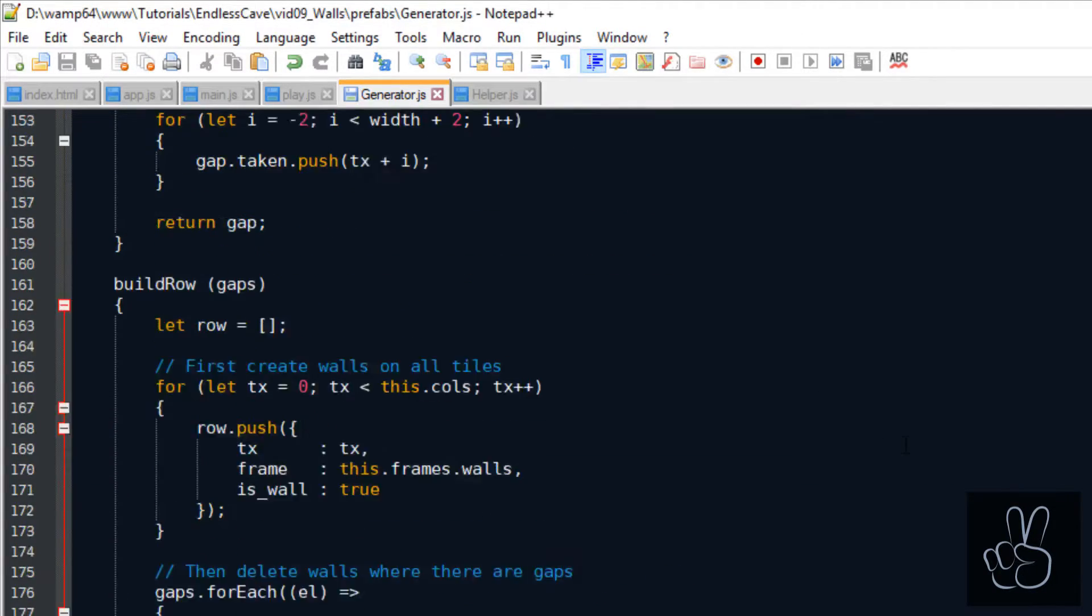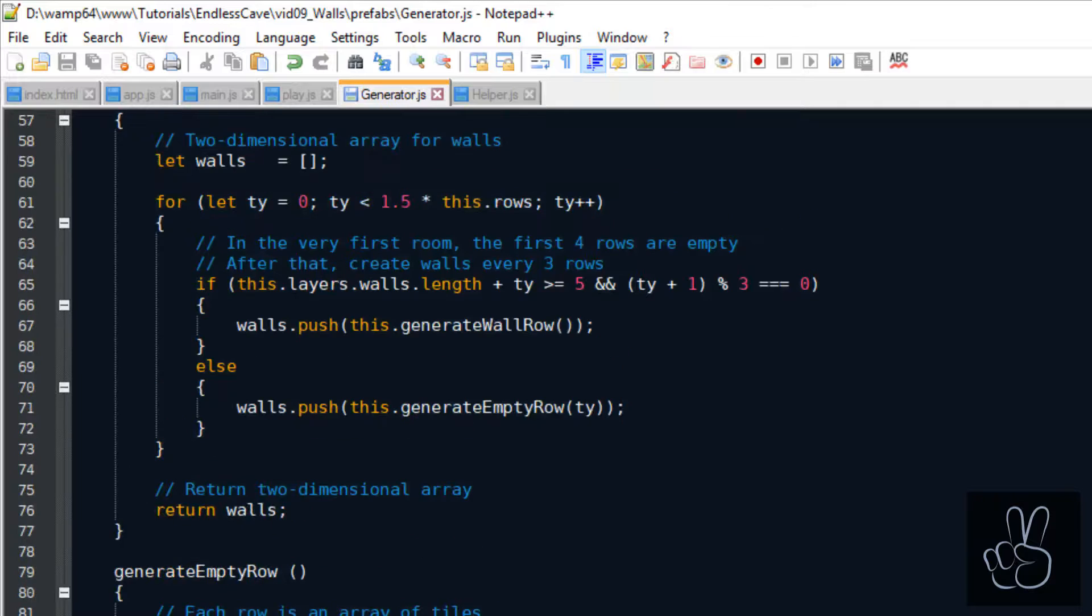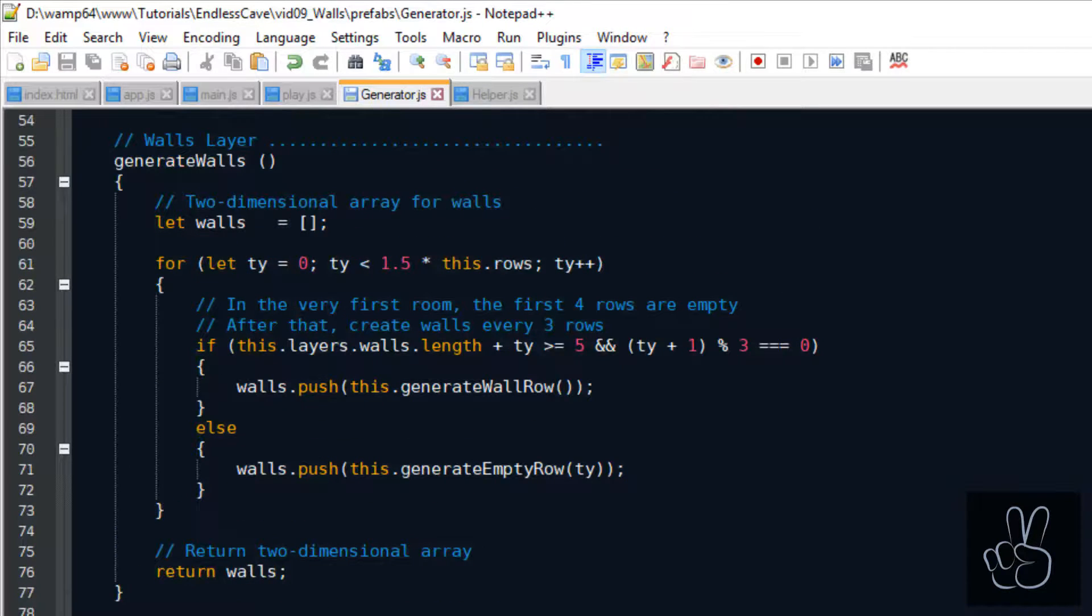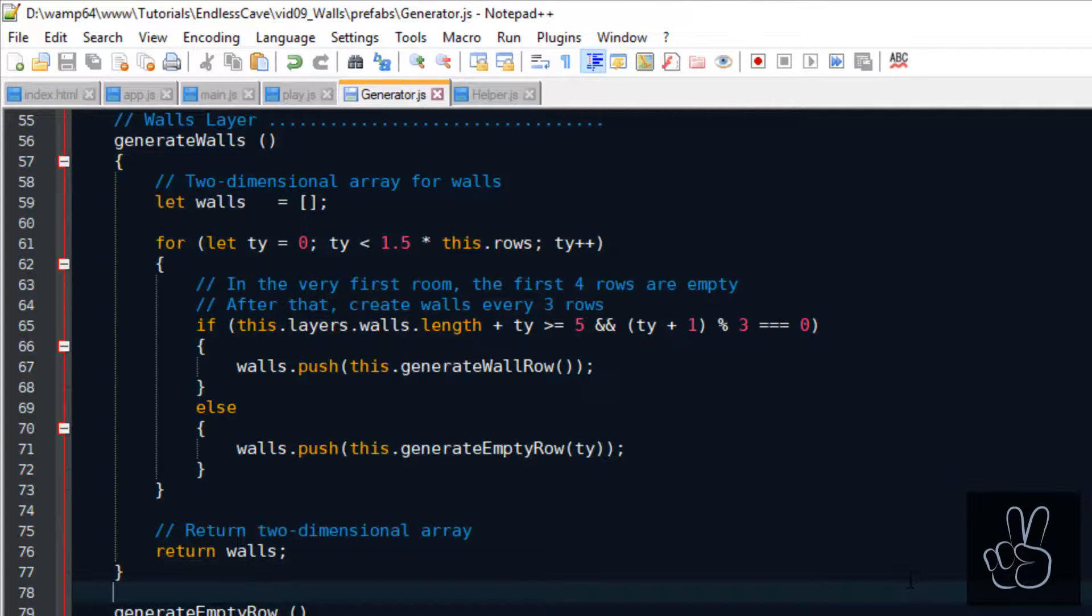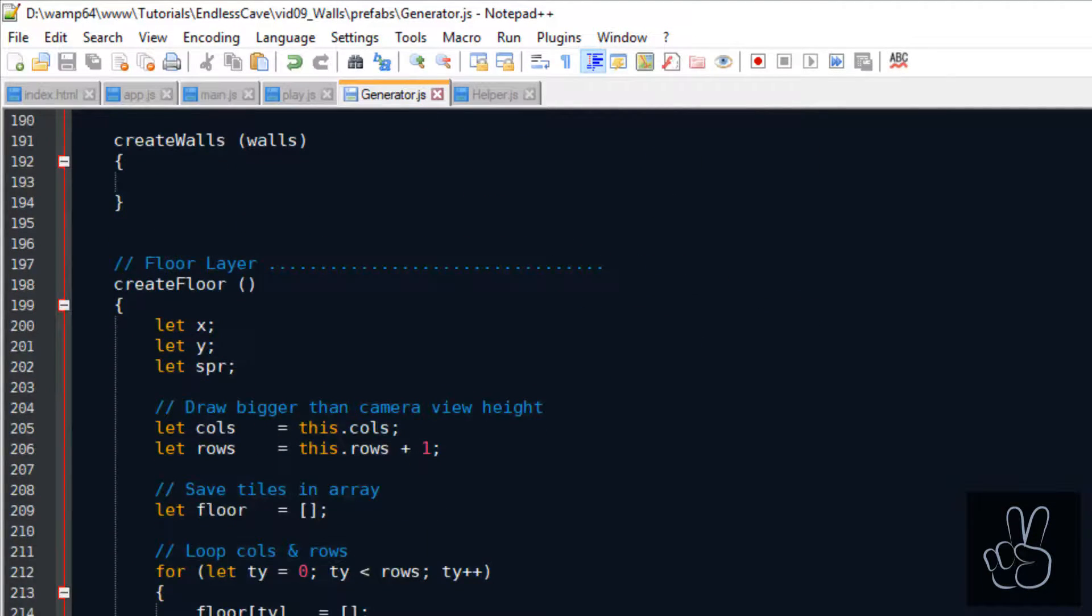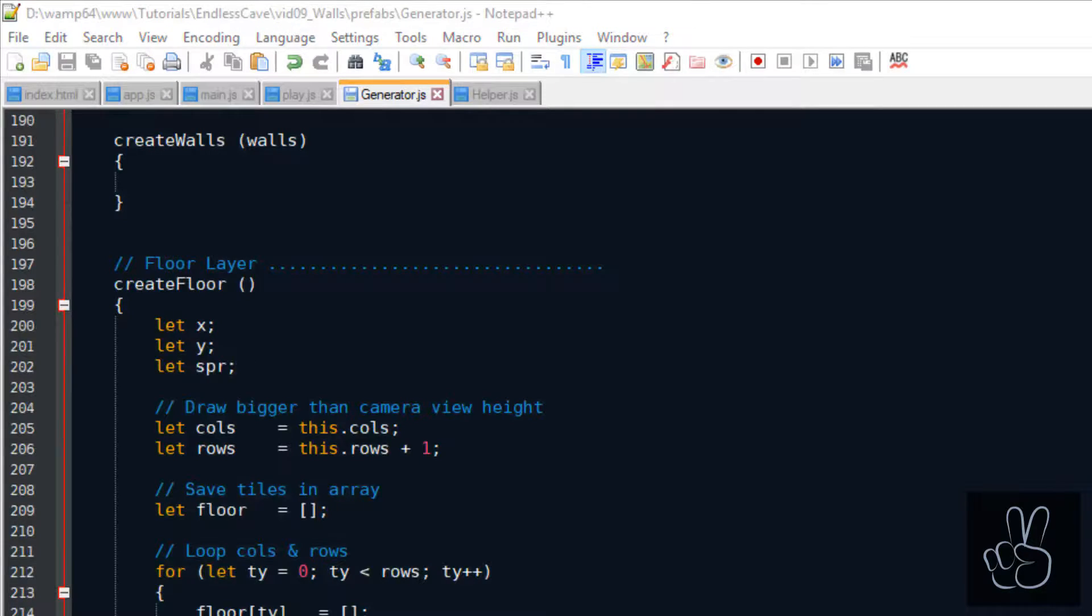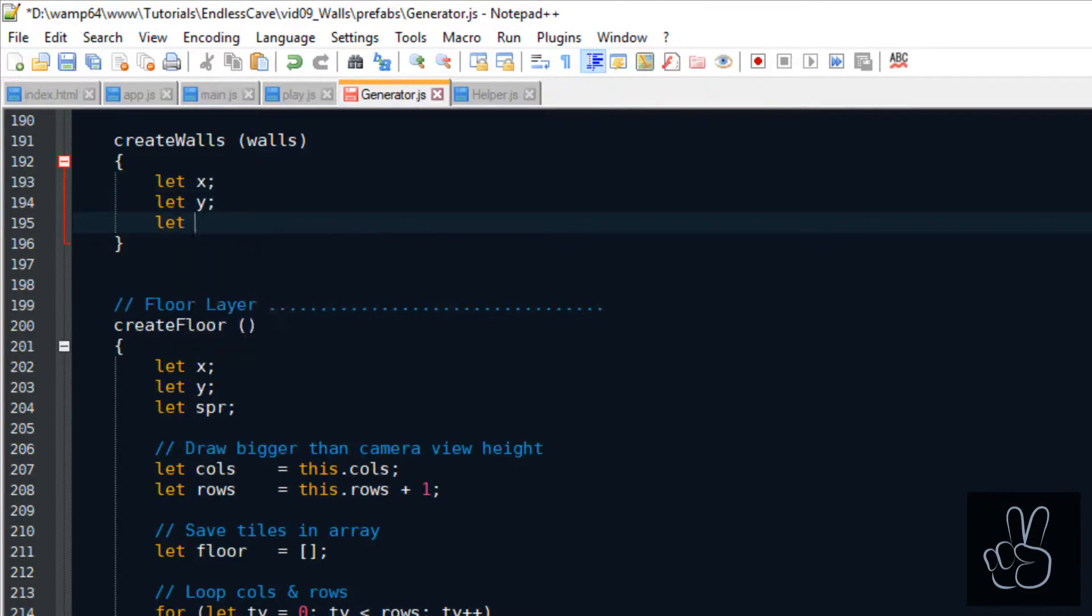At this current point our generator knows exactly which row is walls, where are the walls and where are the gaps. However, it just saved it as a data structure of arrays and objects. Now we want to use the create walls method. We pass that two-dimensional array to this method and then we just draw the sprites where each wall tile is supposed to be.